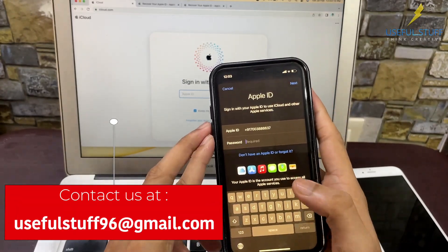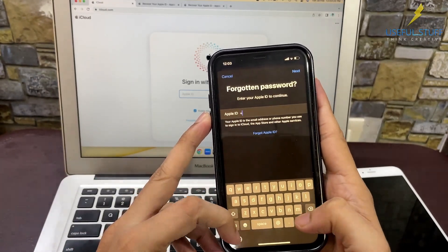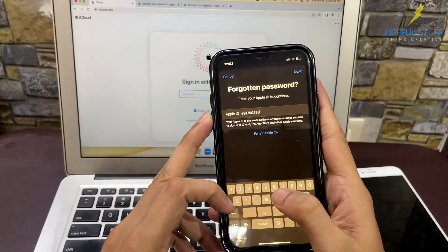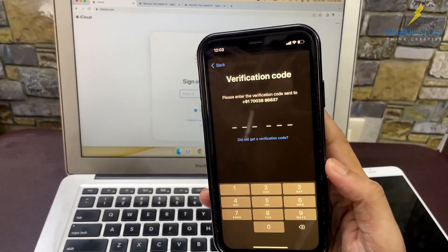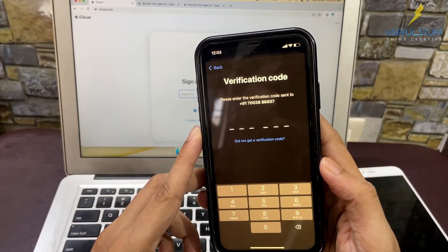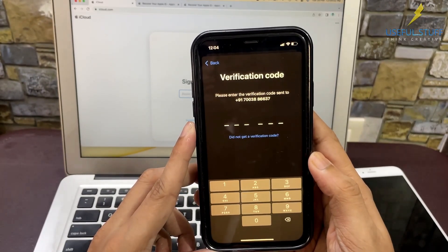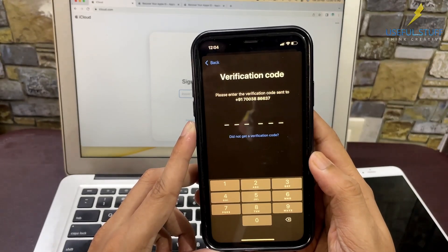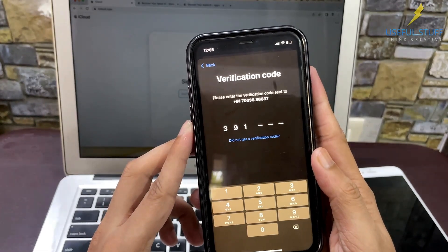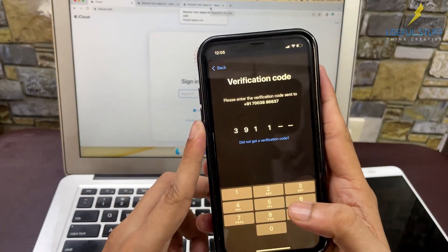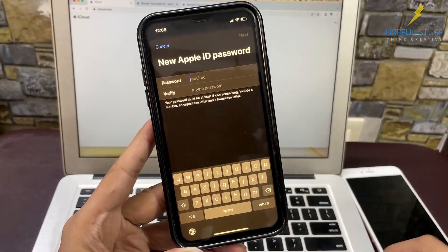Once completely signed out, enter your Apple ID — in my case, my phone number. Then click 'Forgot Apple ID', enter the Apple ID once again, and it will send a one-time password as a text message to that number. Check the code on your phone, enter it correctly, wait a moment, and it will let you choose a new password.